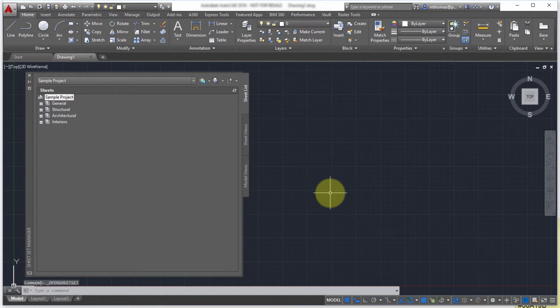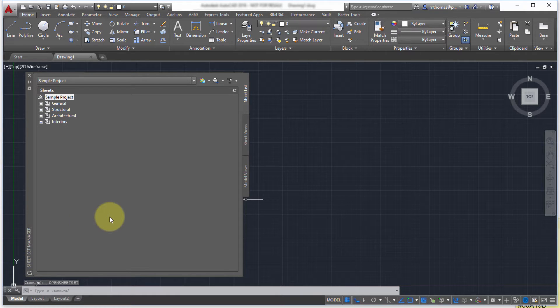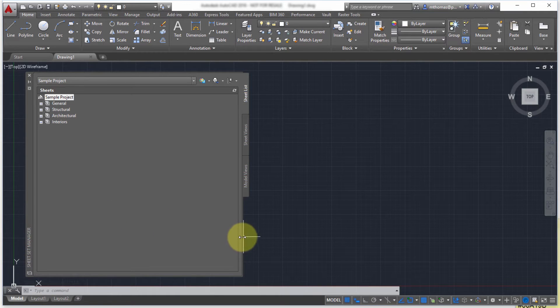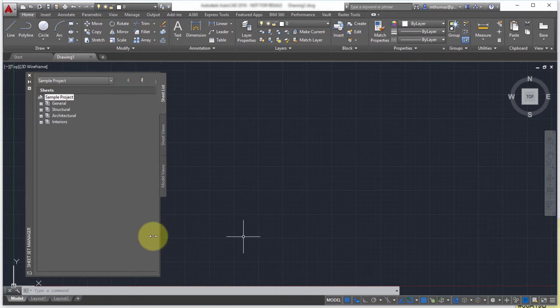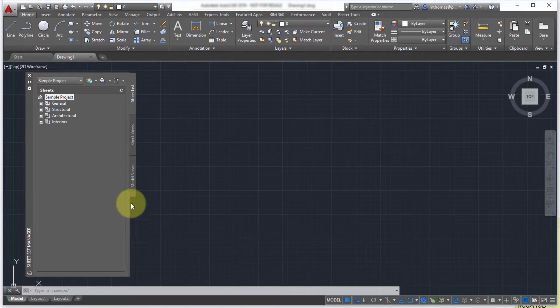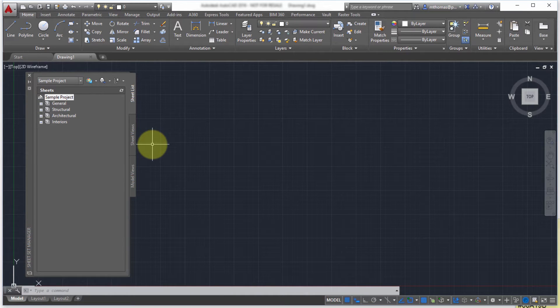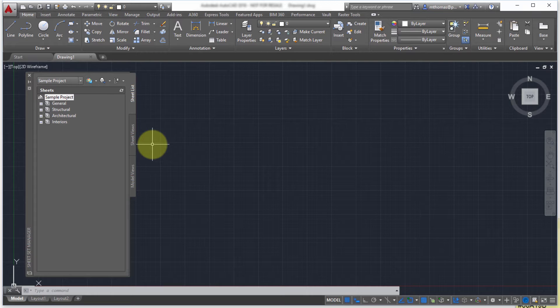So by opening this what it's done is it's launched the SheetSet Manager and this is your central hub of working with your SheetSets. Now it is a palette so notice I can resize it, I can dock it, I can auto-hide it, I can make it transparent. So it's really there when you need it but it can definitely get out of the way when you don't need it.